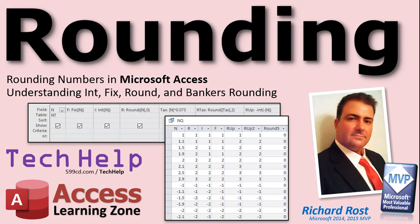In today's video, we're going to talk about rounding numbers in Microsoft Access. I'm going to show you how to use the int, fix, and round functions, and we're going to talk about bankers rounding.